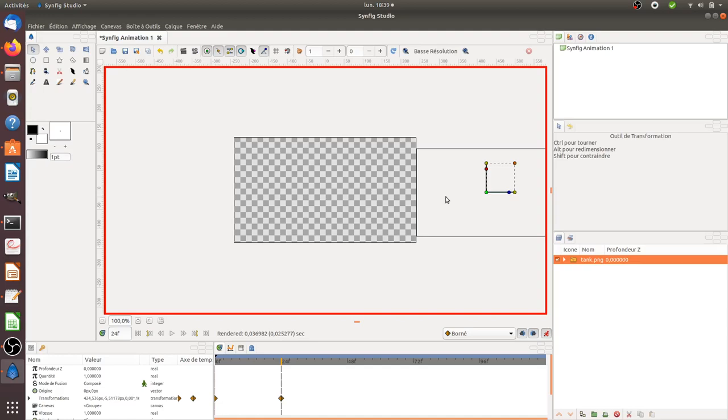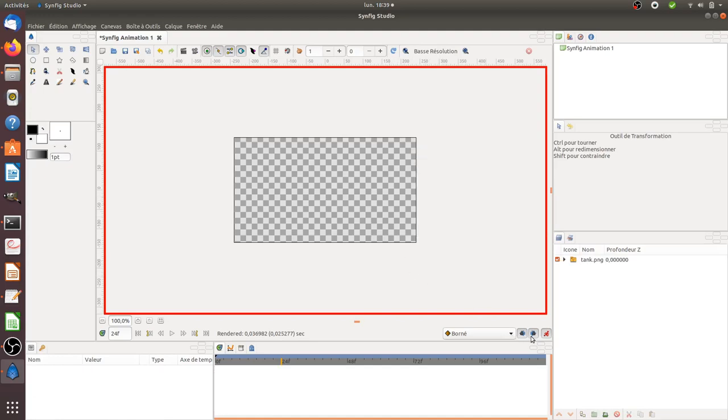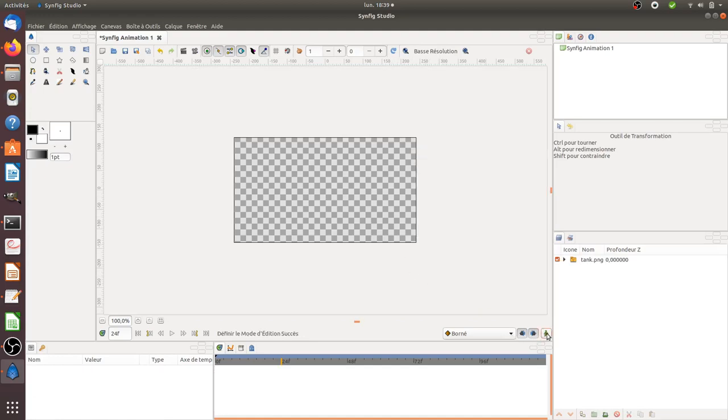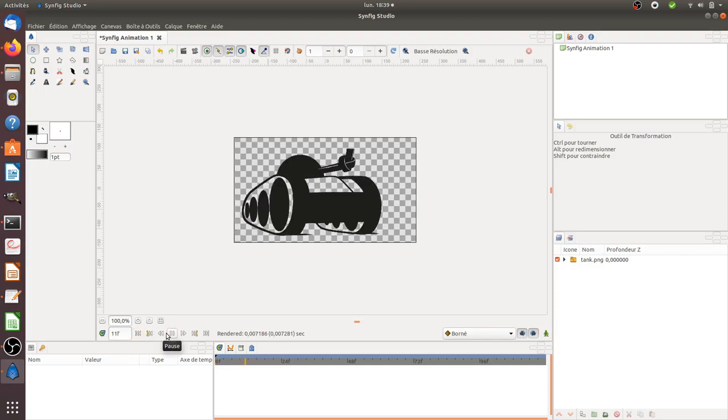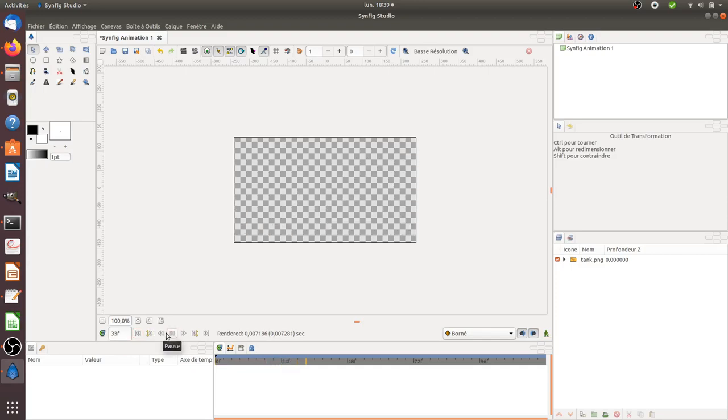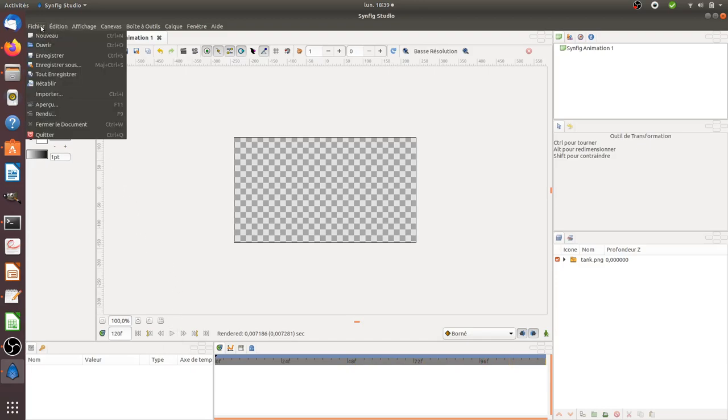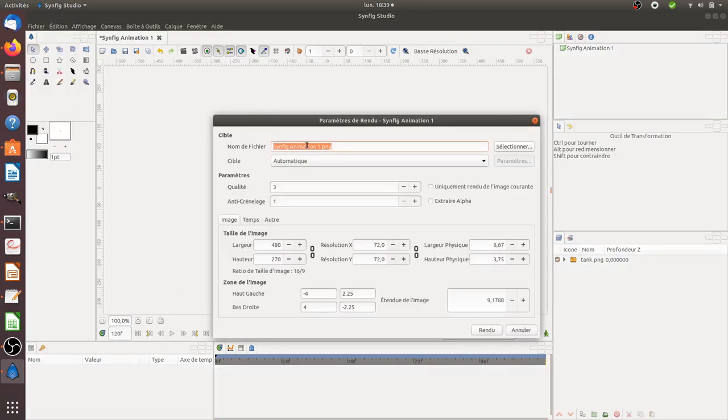Now I can stop the animation mode. I'm in the 24th frame, but if I move back to frame zero and click the play button, you can see the tank moved. Now I'll click on File and then Render.